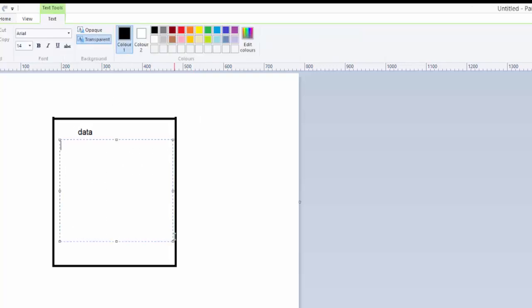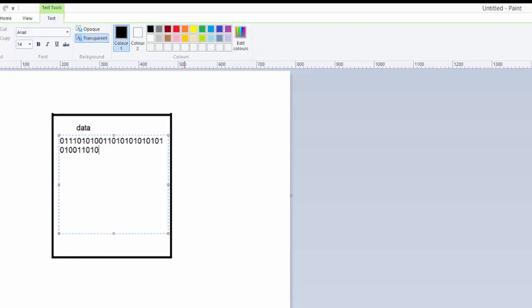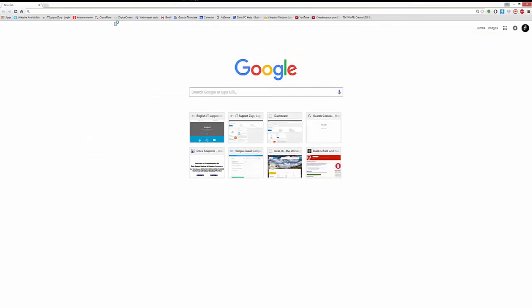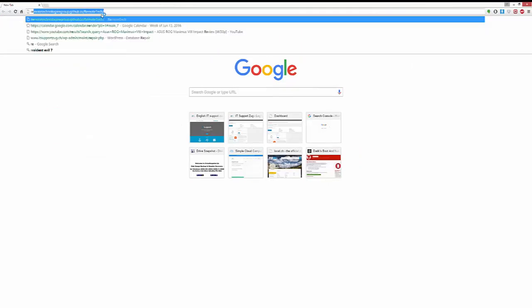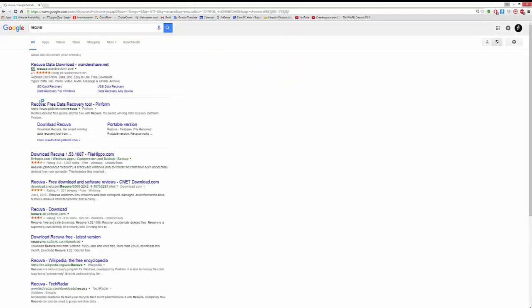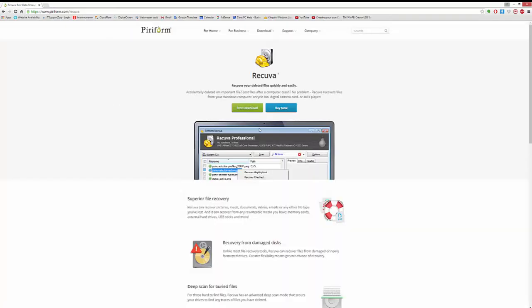The data is all still there. And all of these ones and zeros and whatever it is that makes up your file can be recovered using loads of recovery tools. One really popular one is Recuva.